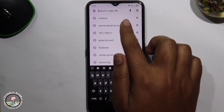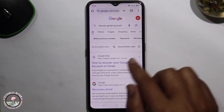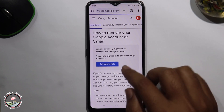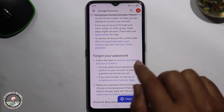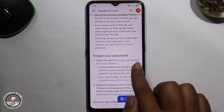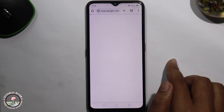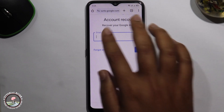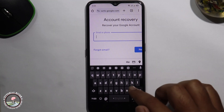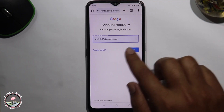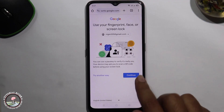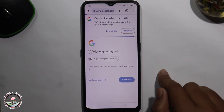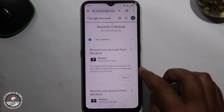Type here to recover Gmail account, click on the first link, scroll down, and select this option: 'Recover your Google account or Gmail.' Click on it and type your recovery email, then click continue. Finally, click on continue again.